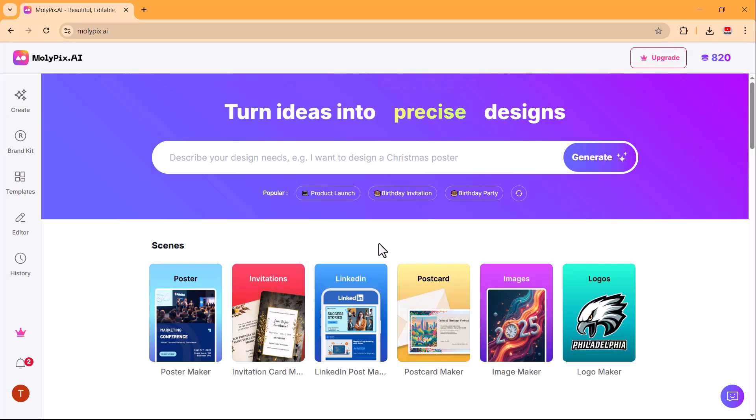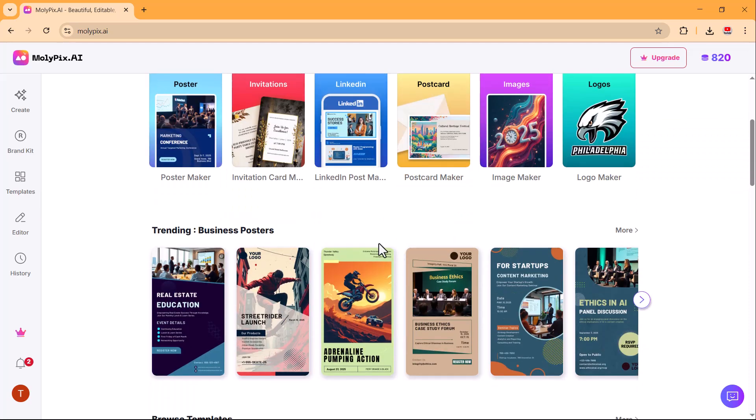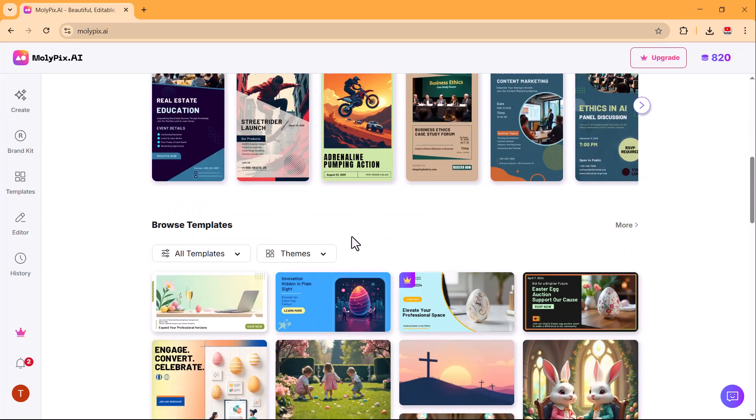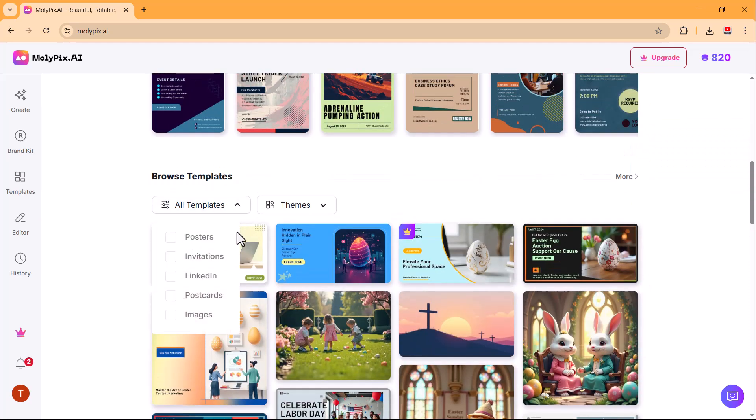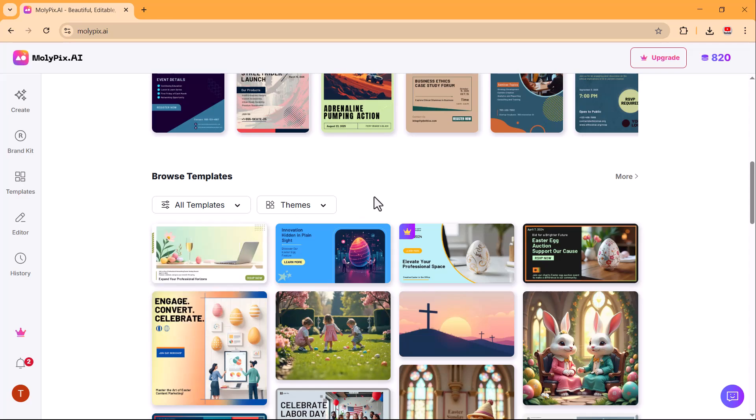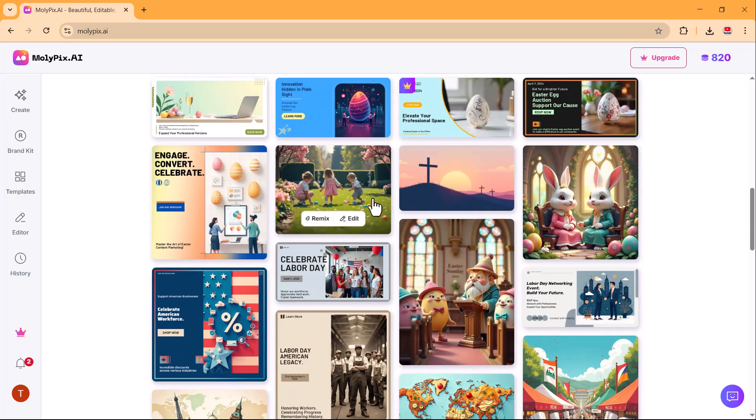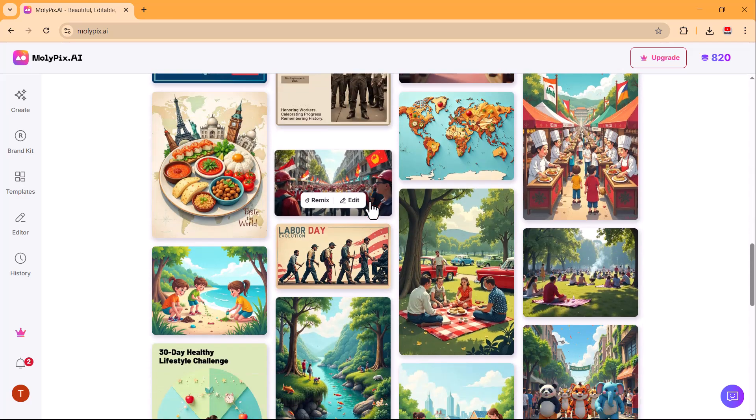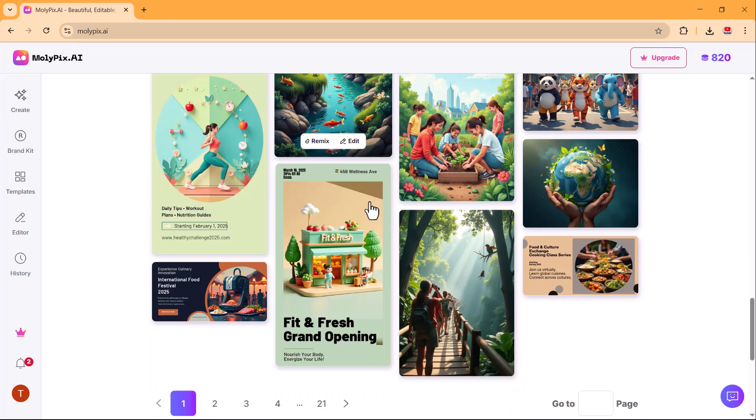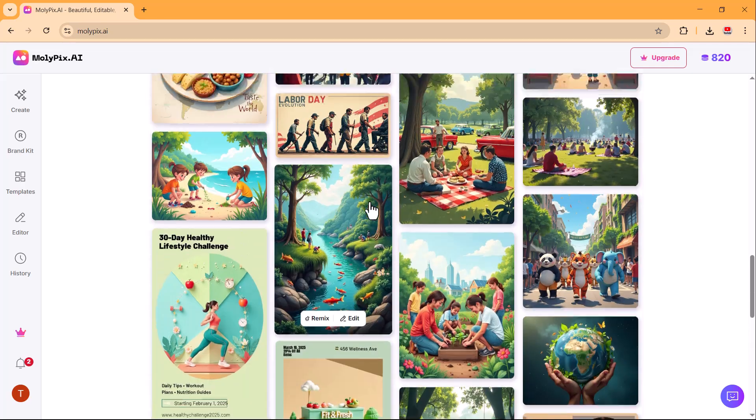The dashboard is well-organized with a search bar at the top where you can describe your design needs. Below, you will find different design categories like posters, LinkedIn posts, invitations, postcards, images, and logos. Everything is easily accessible, making it simple to start creating professional designs in just a few clicks.